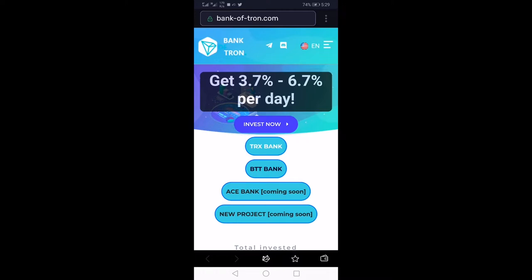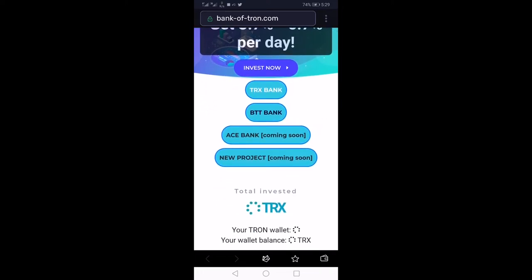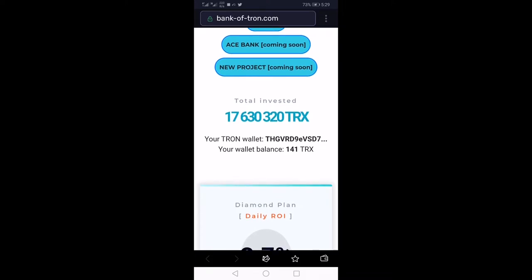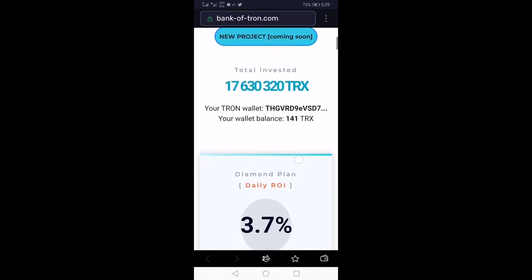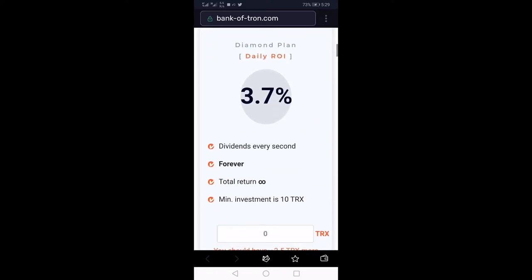This smart contract basically pays 3.7% to 6.7% every single day. With this business you can see how much money has been invested in the contract. Their plans — this one is forever, up to infinity — you get 3.7% of what you have invested, up to forever.